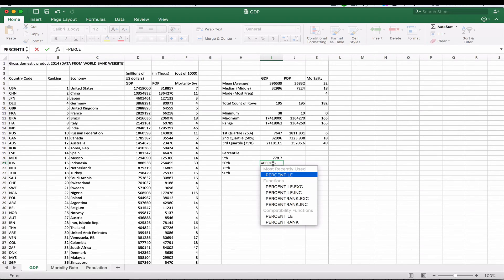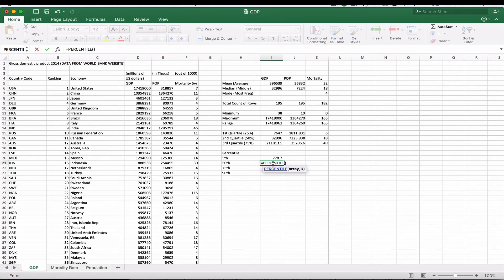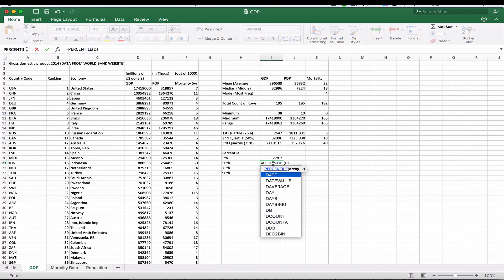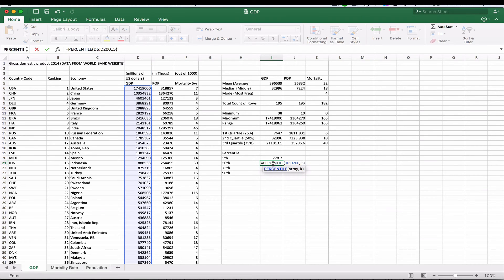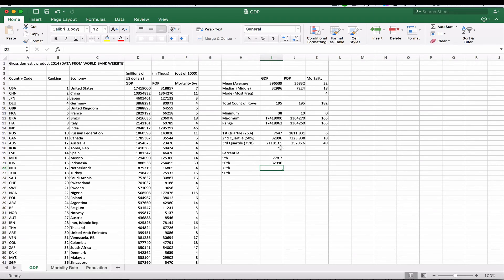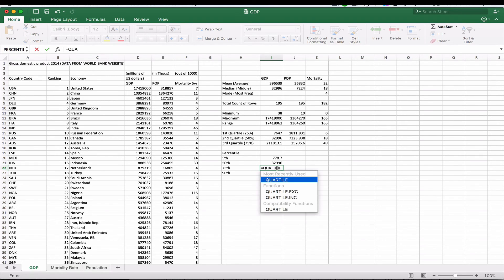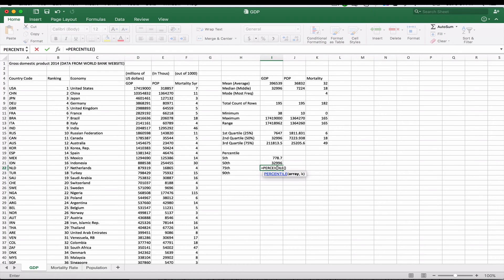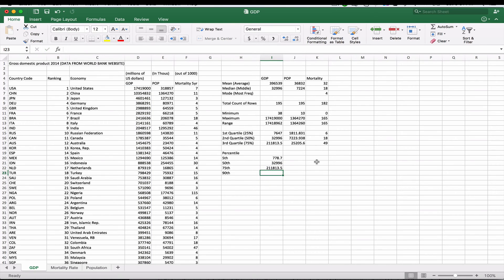For the 50th percentile, we use the PERCENTILE function with the array D6 through D200 and 0.50, giving us 32,996 — which corresponds exactly to the second quartile, as expected. The 75th percentile uses 0.75, and you can see that it matches our third quartile as well.